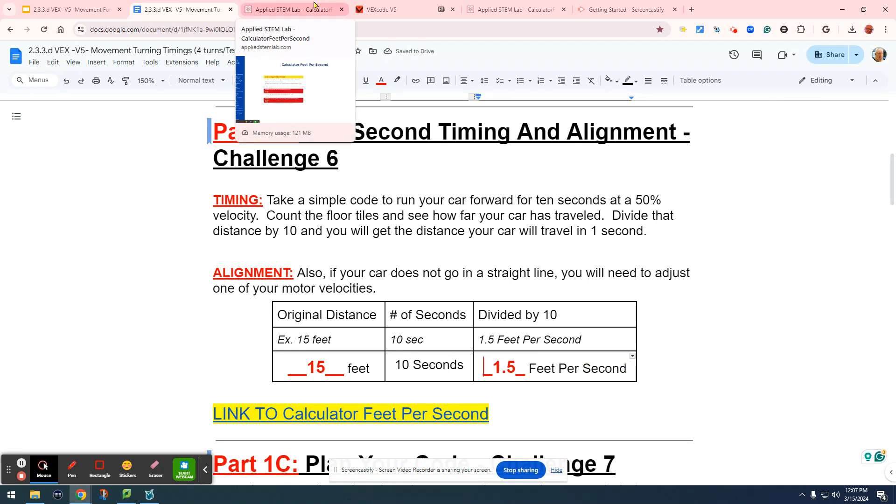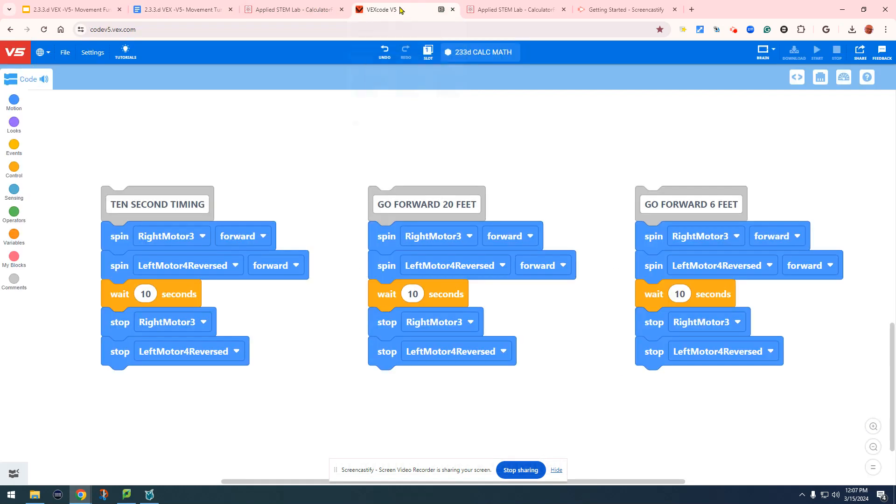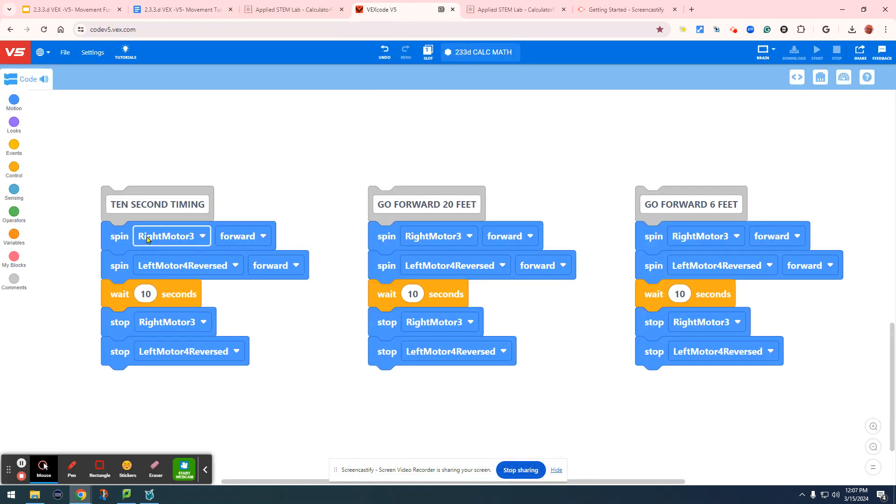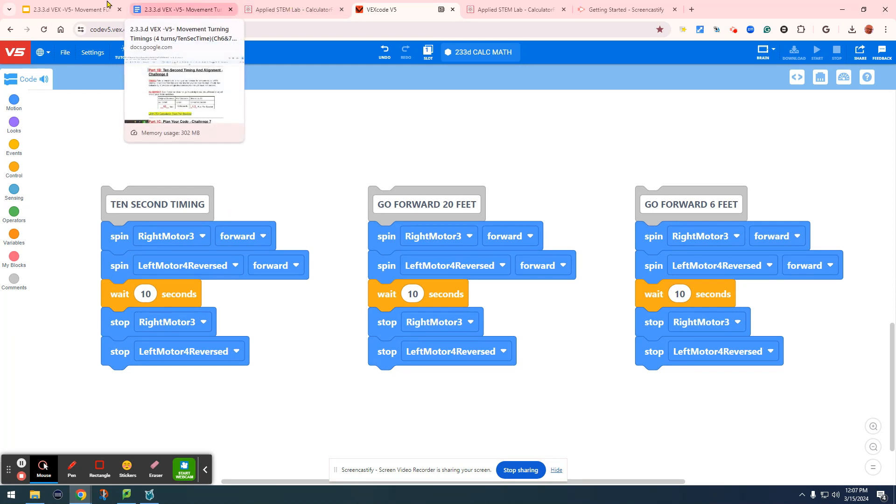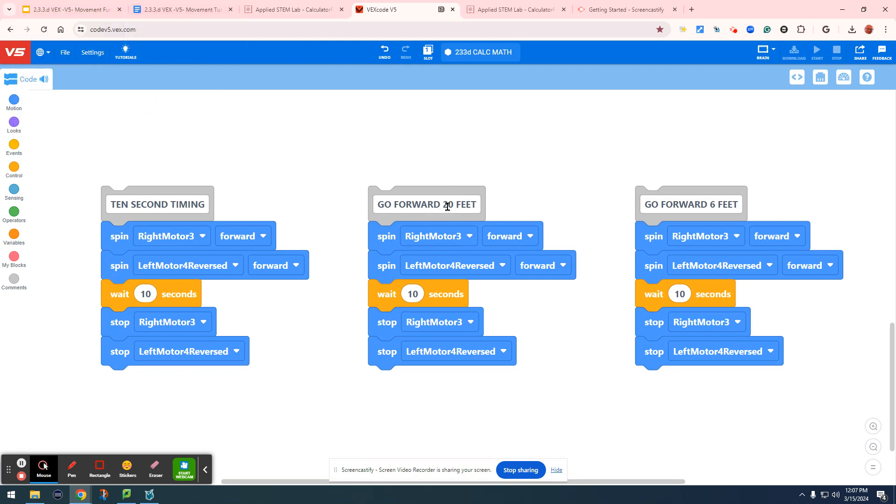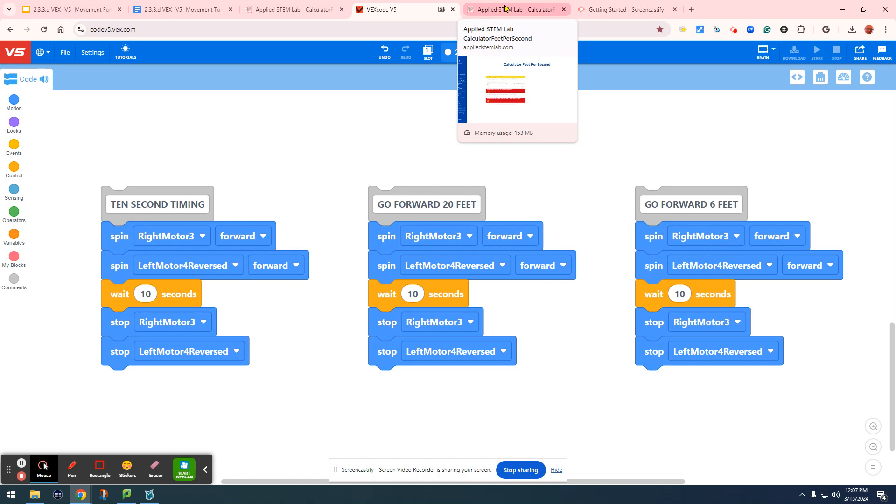What does that mean here? What we did is we said for our car to go 15 feet in 10 seconds. For our wait time, we know that went 15 feet. Now, let's say for example, we would like our car to go 20 feet.